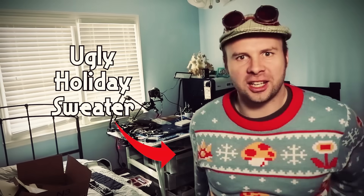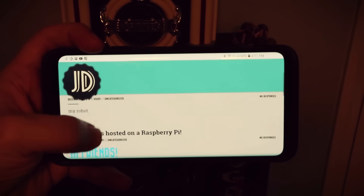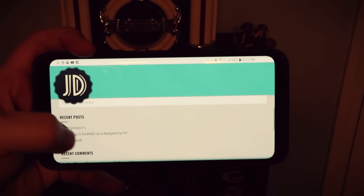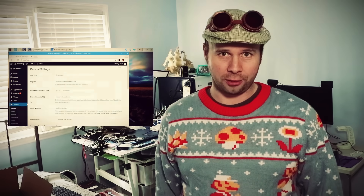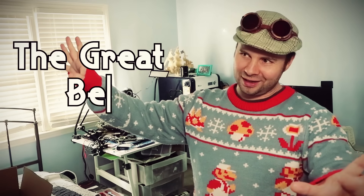Have you ever run into the problem where you're trying to set up a game server, web server, or camera server, and you can access it just fine from inside your network, but whenever you try to access it from outside your network you lose access? Last week on this channel we set up a WordPress blog. This week we're going to figure out how to access it from the greater internet.